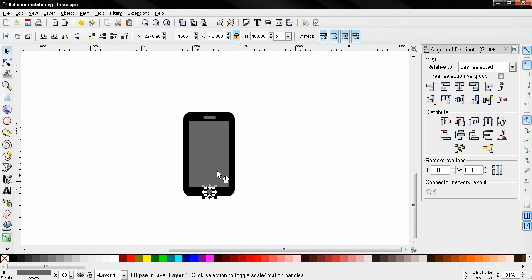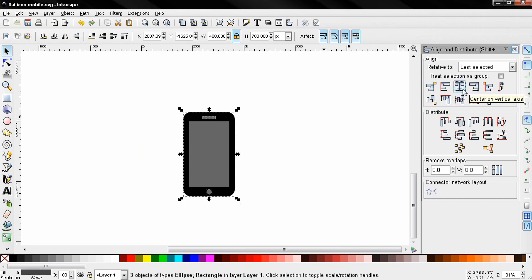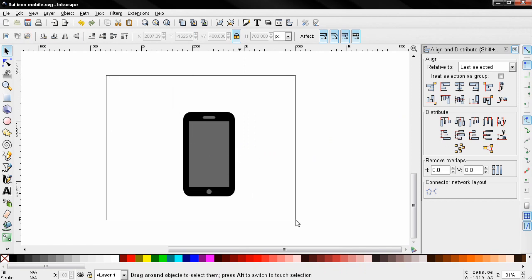Next, with the circle selected I'm going to add this object to the selection by holding down the shift key, then also the black rectangle in the back, and I'm going to use this option to align them on the vertical axis. Next I'm going to click and drag to select all of the objects, go to the path menu and choose exclusion.